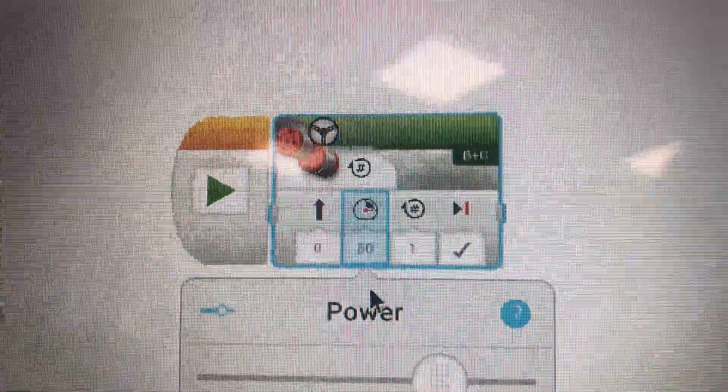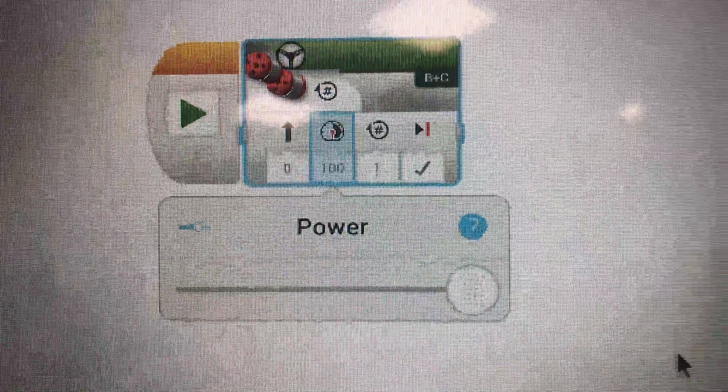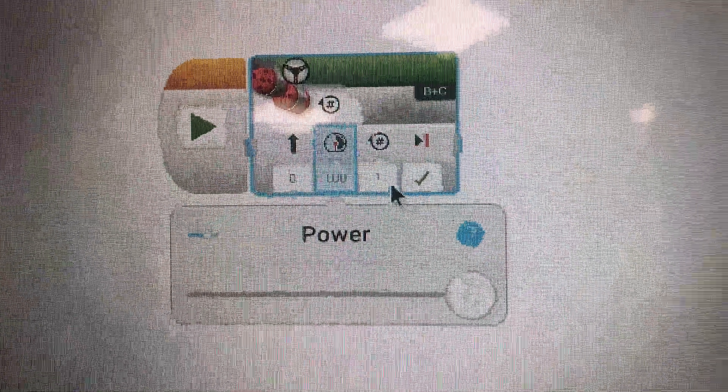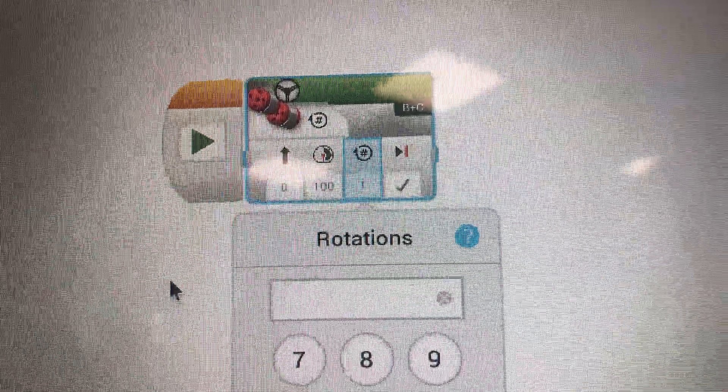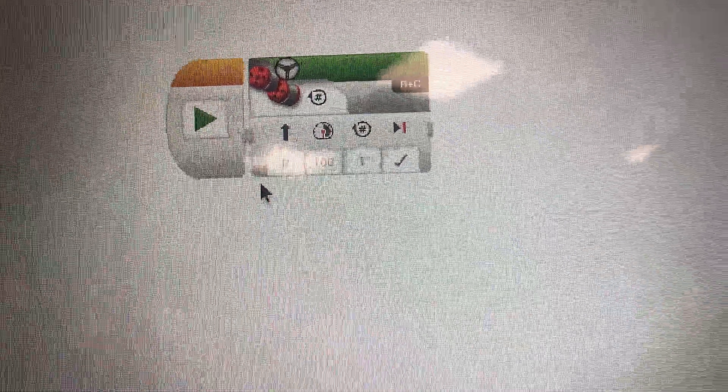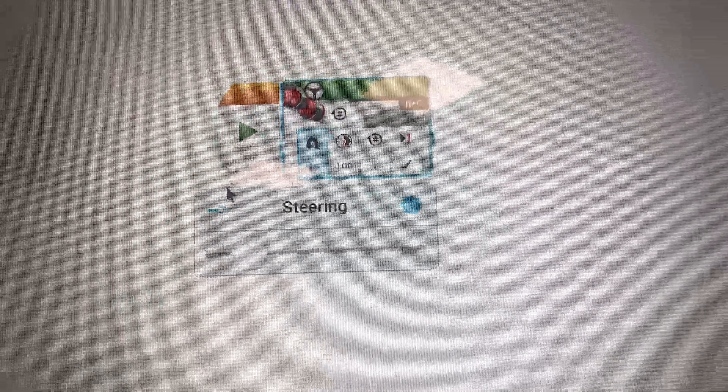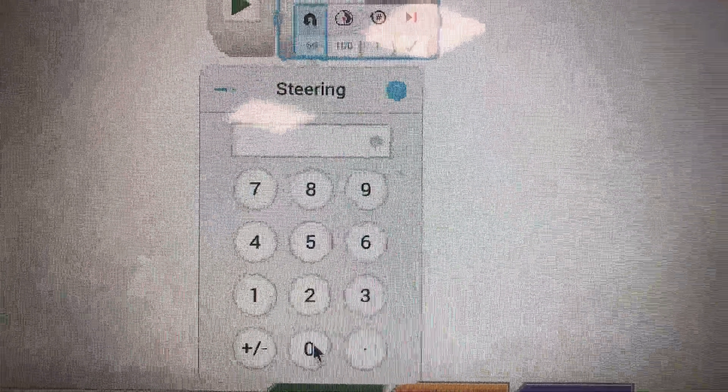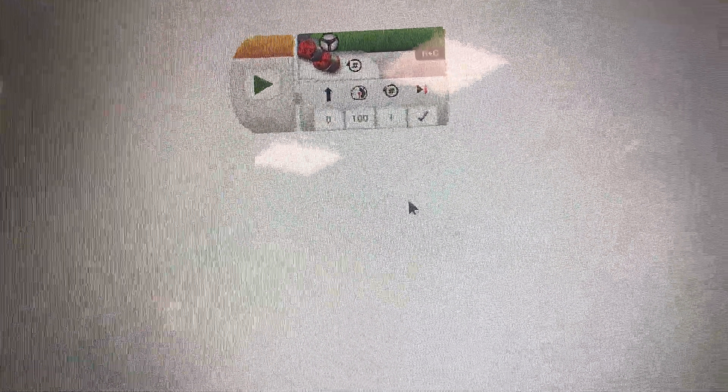Use this command called move steering. You will mainly use this command to move the robot. You can change the power; minus power is to go backwards. You can change how many rotations the wheel of the robot does and steering to make the robot turn.